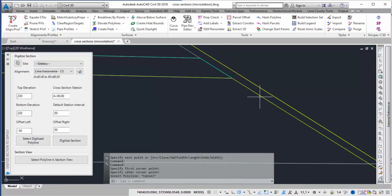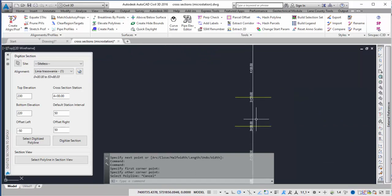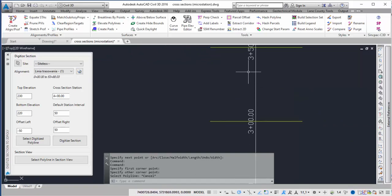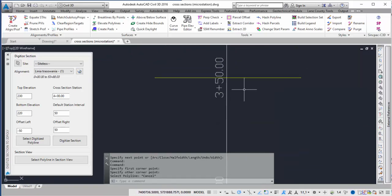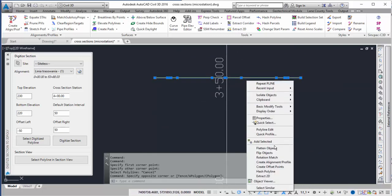And now it should have digitized that. So if I go into plan view, the previous station was 3 plus 50 on the dialog box. And so this is where that digitized 3D polyline comes in.